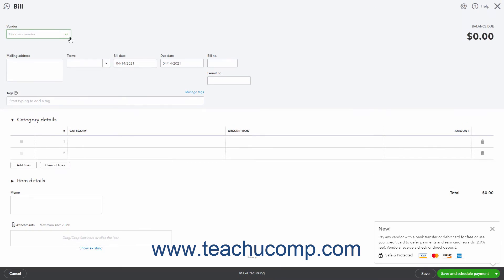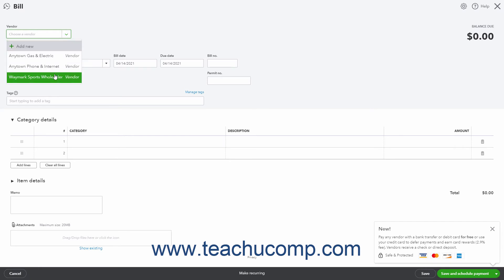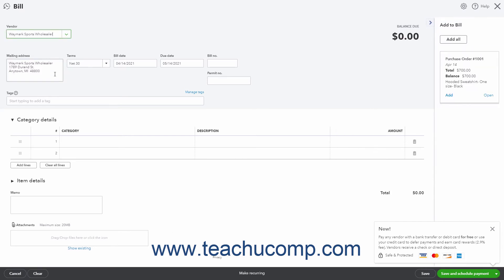Then from the vendor drop-down — called payee if using the other forms — select the vendor with the open purchase order. After selecting a vendor with an open purchase order, an add to transaction form pane appears at the right side of the window, where transaction form is the type of transaction form you opened.